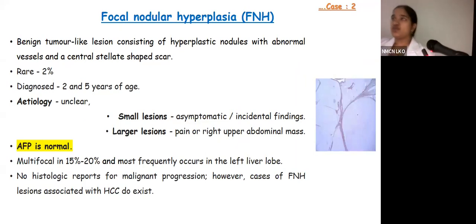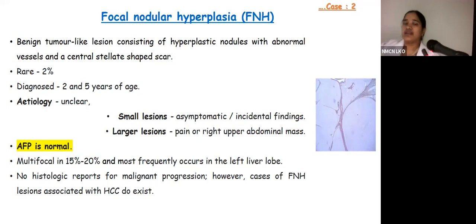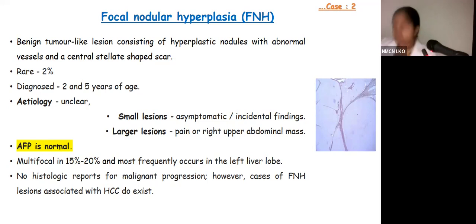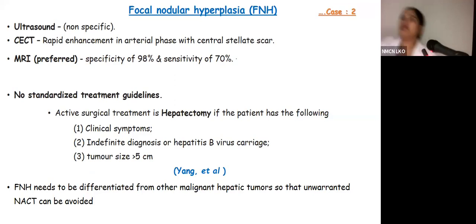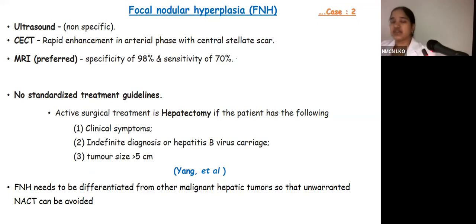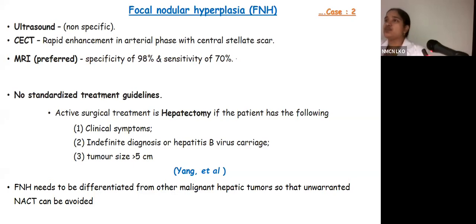Focal nodular hyperplasia is the second most common mesenchymal tumor but with rare incidence of 2%, seen between 2–5 years of age. Small lesions are usually incidental and asymptomatic; large lesions present with pain or right upper abdominal mass. Multifocality occurs in 15–20% of cases, most commonly involving the left liver. There are no reports of malignant progression, though associations with hepatocellular carcinoma have been reported. MRI is the preferred investigation with 98% specificity and 70% sensitivity. Surgical resection is advised if tumor is more than 5 cm, if symptomatic, or if diagnosis is indefinite, to avoid unwarranted chemotherapy.